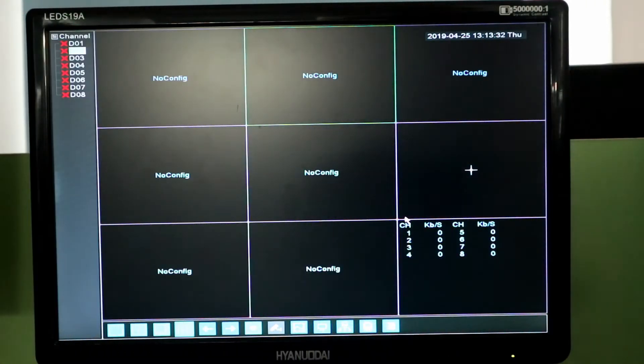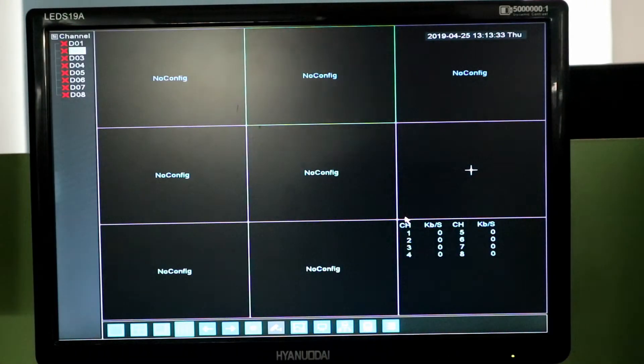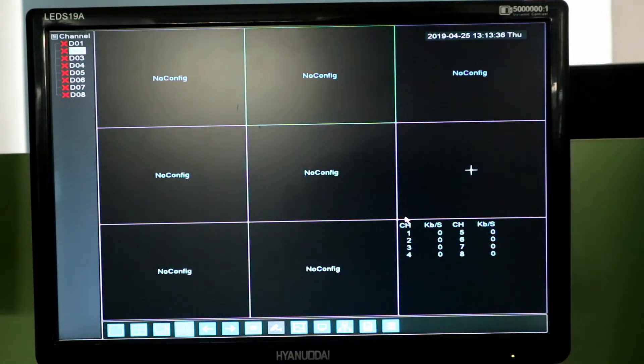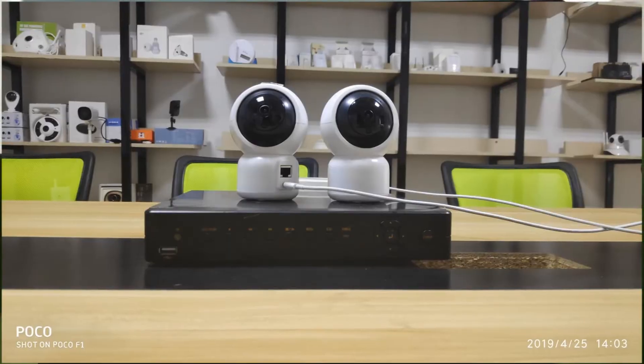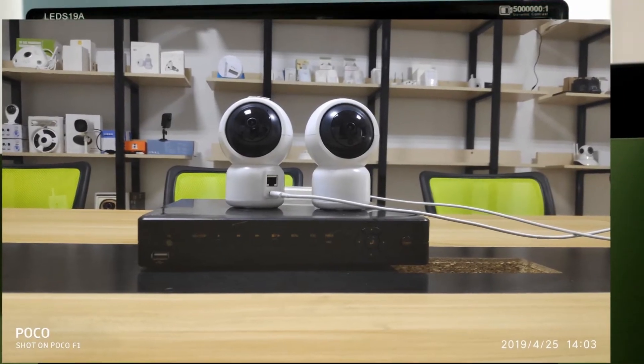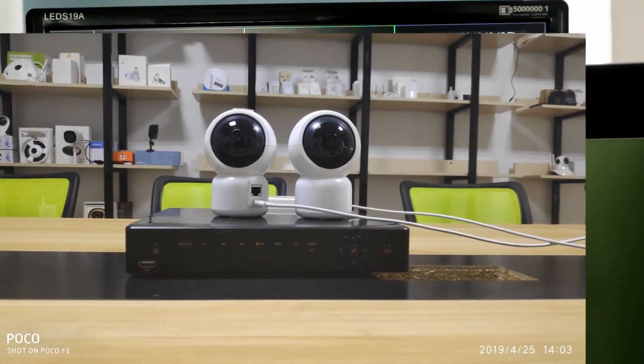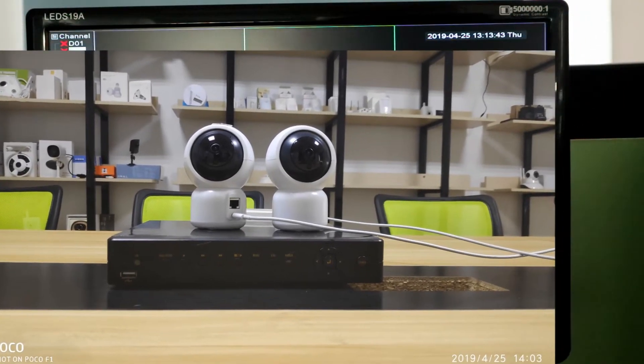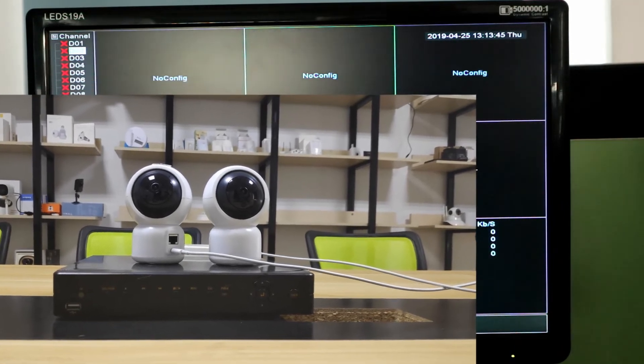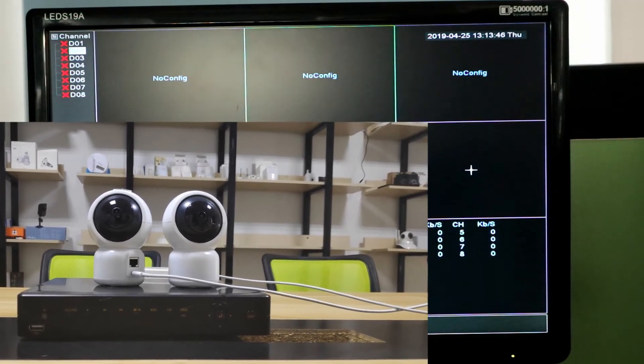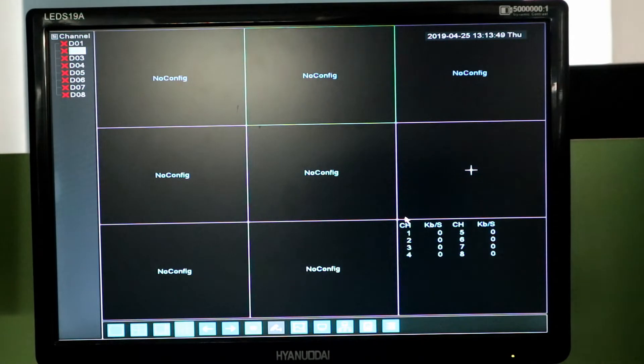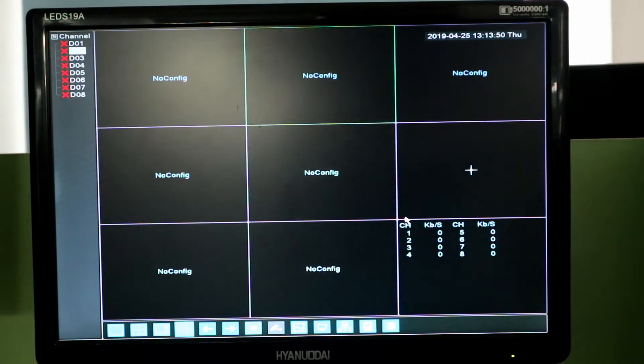Dear customer, this is Stoneberg from Benavis. Today I will show you how to make YCC365 camera work with network video record together.